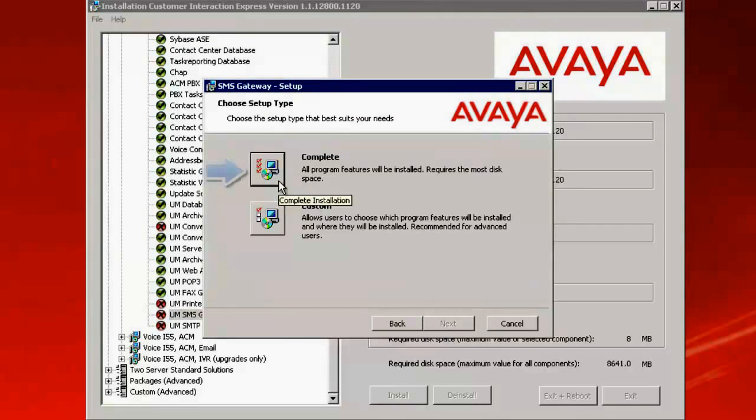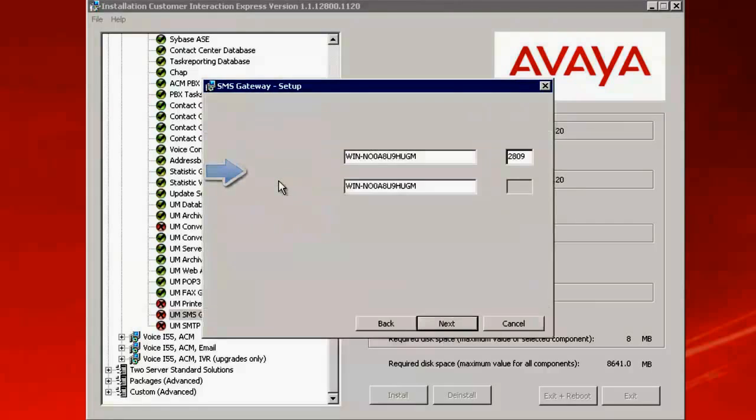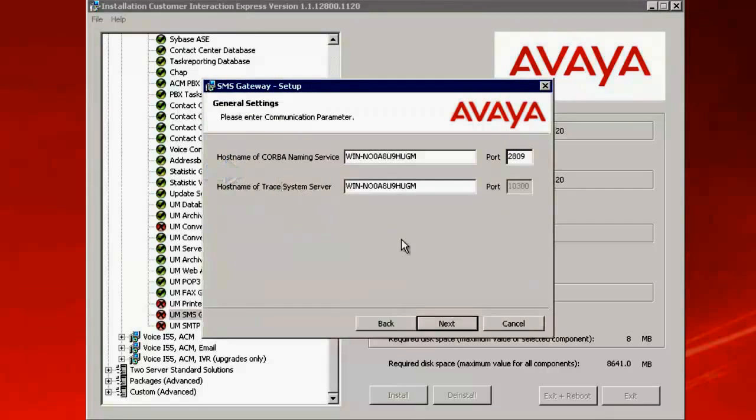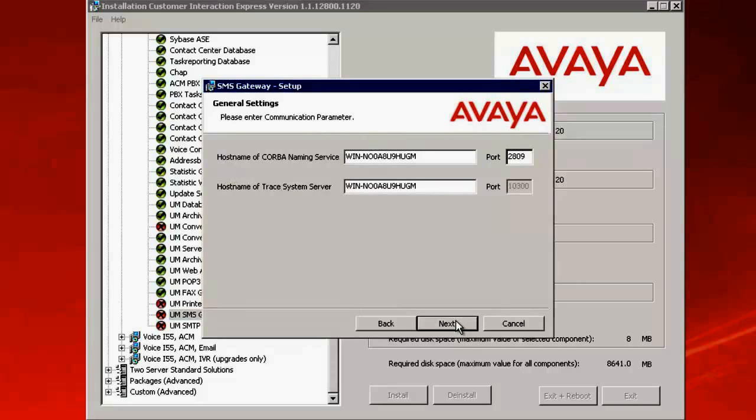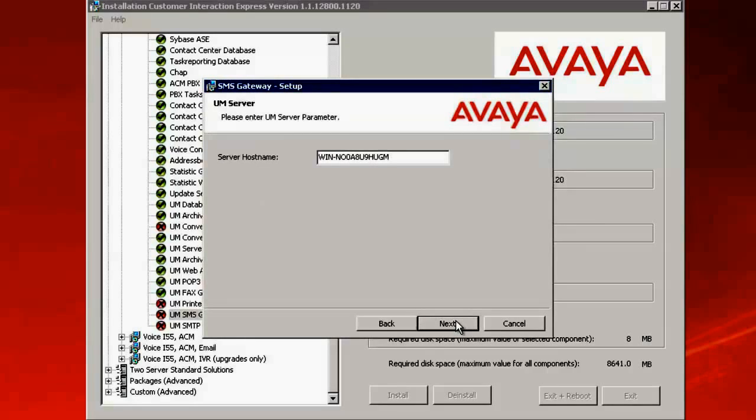Select the type of installation which is complete. On the host name of the Karba naming service and the Trace system server, select the host name of the CIE server where you are doing the installation. Click on Next.